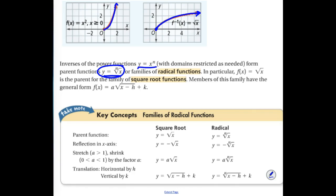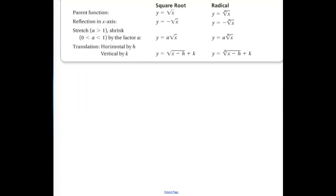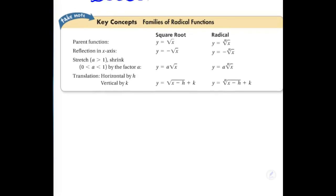For our square root, we are looking at the positive portion. We can also look at its transformations — we've been talking about transformations all year. This chart gives us a summary: a negative in front means reflected over the x-axis; an 'a' value greater than one means a stretch; between zero and one means a shrink. We also have left and right transformations and vertical up and down transformations.